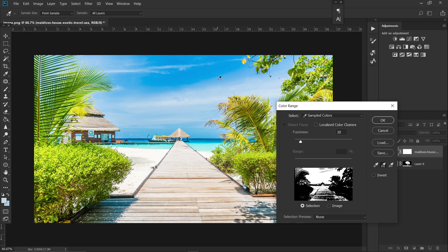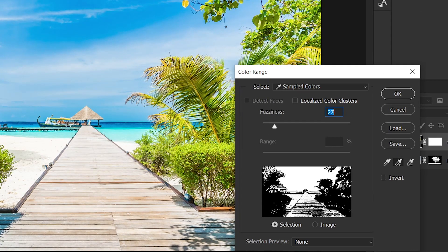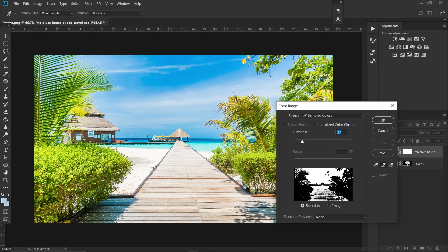I think this is fine. Just play with this fuzziness. Now all of this black area will not be included in your selection and the white area will be in your selection. So just hit OK once you are satisfied.